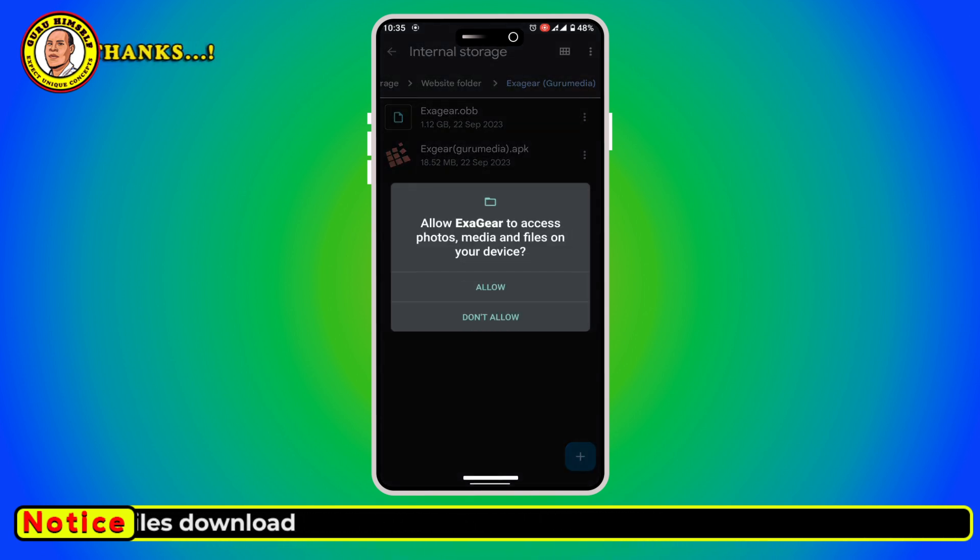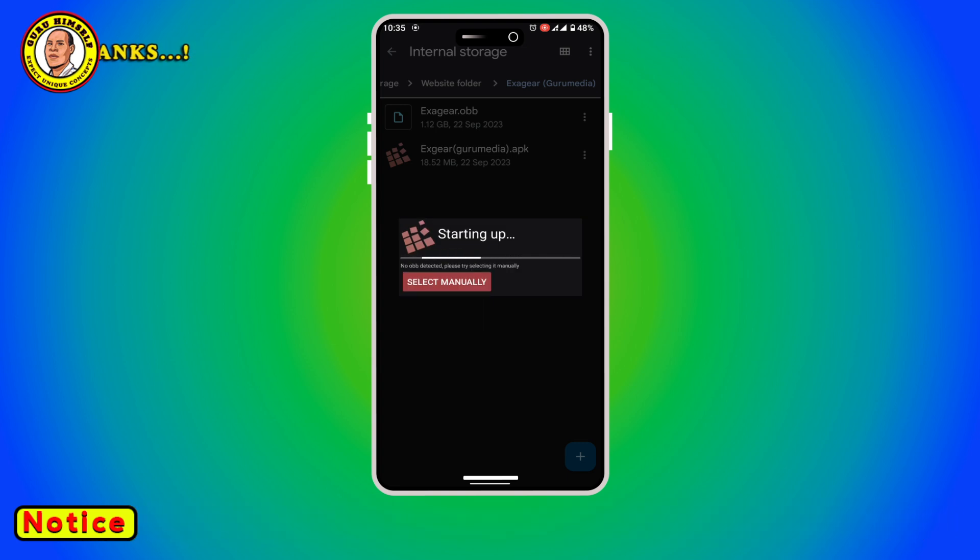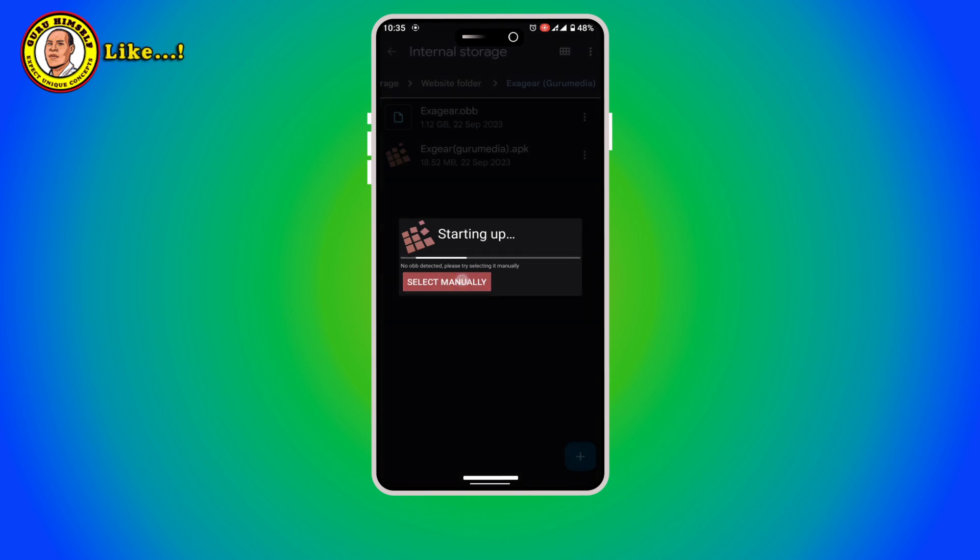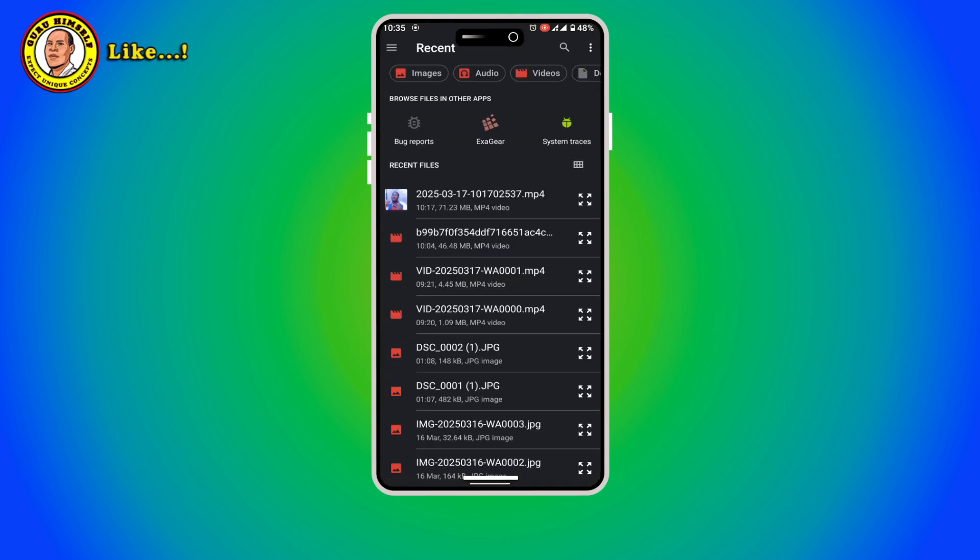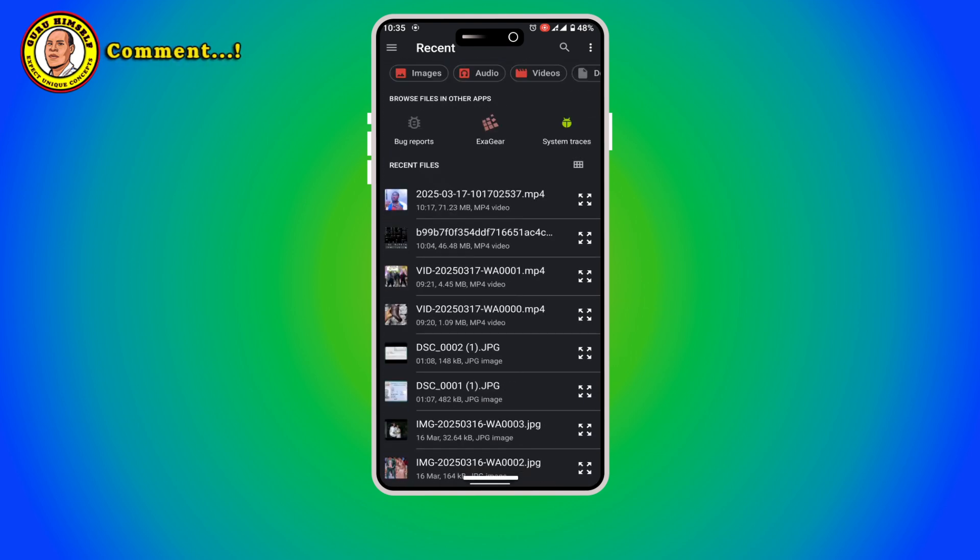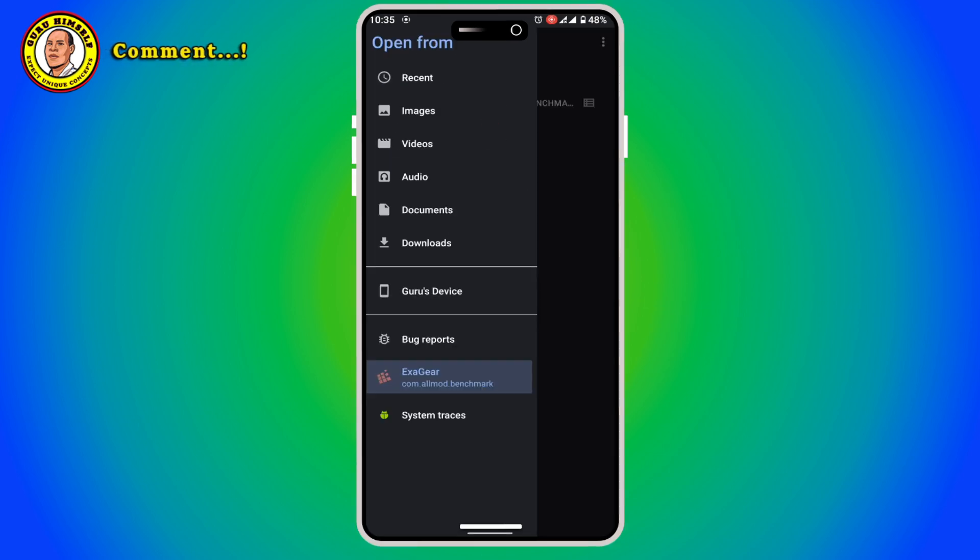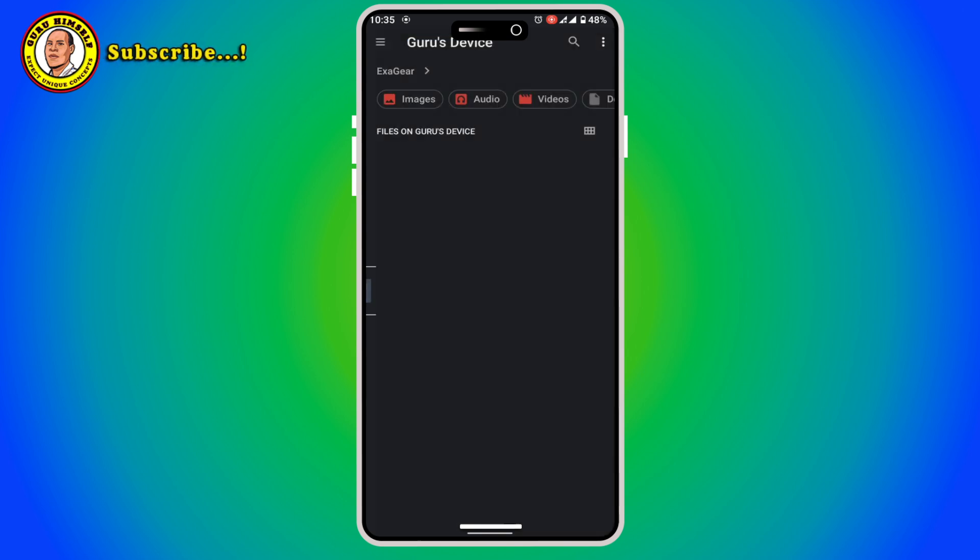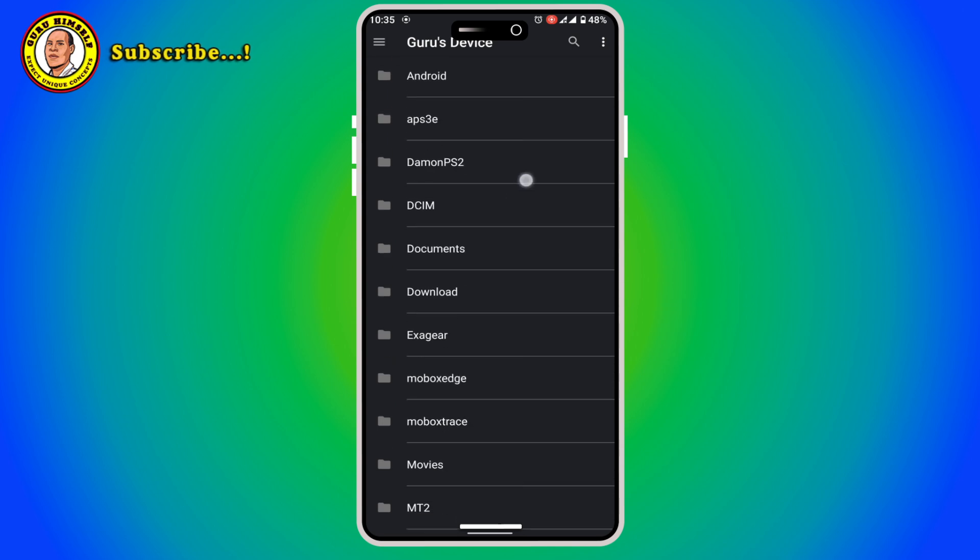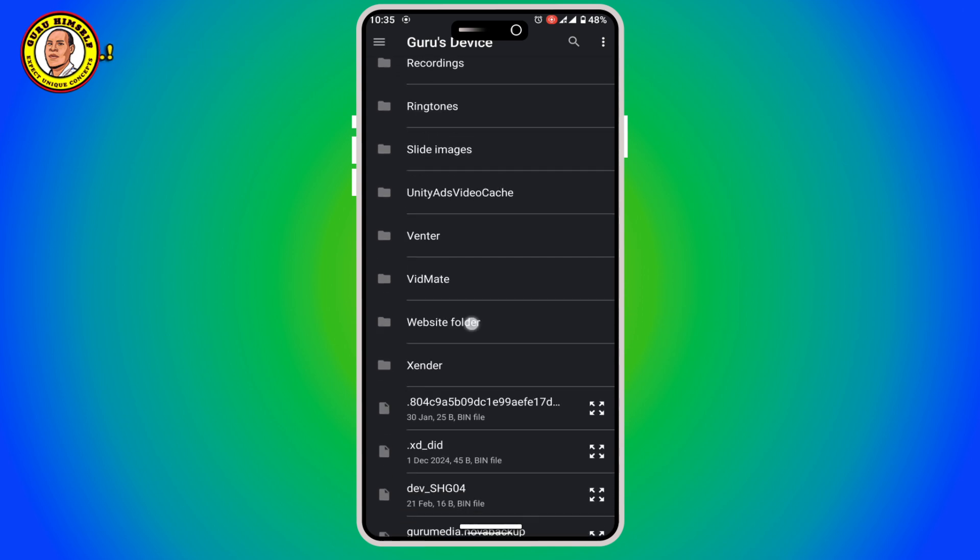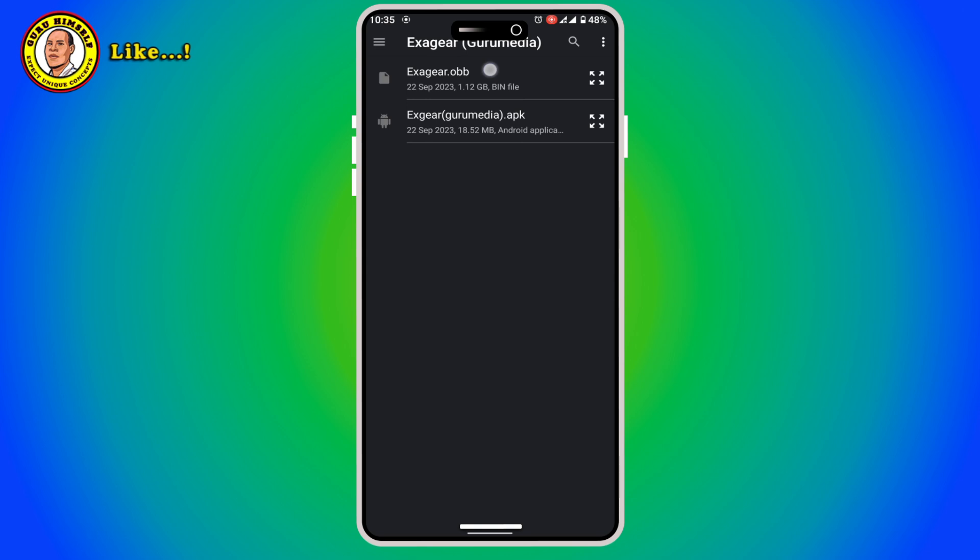Allow it to access your device. Now from this point what you do is tap on select manually. We are going to select the OBB. As I told you, make sure that you remember where you have put that folder where you extracted it. Mine I put it in this folder and it is here.